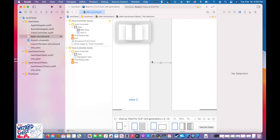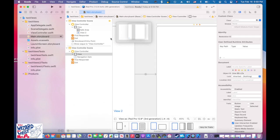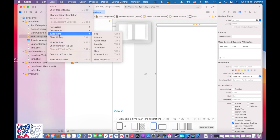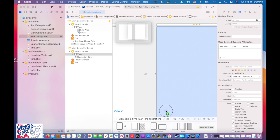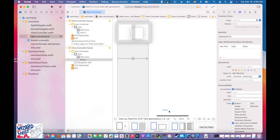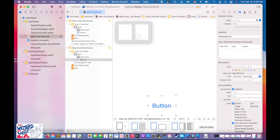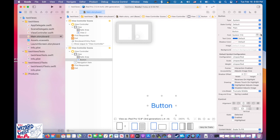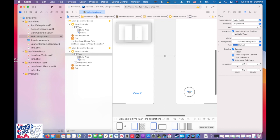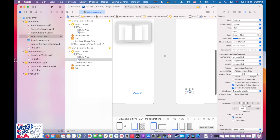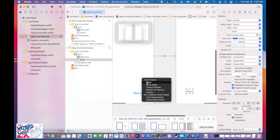Now let's go back and add a button on the second view controller. Click on it, go to View Library, and add another button. Put it somewhere visible, make it large, and call it 'Back.' Now click on the Back button, hold down Control, drag back to the first view controller, let go, and choose 'Show.'